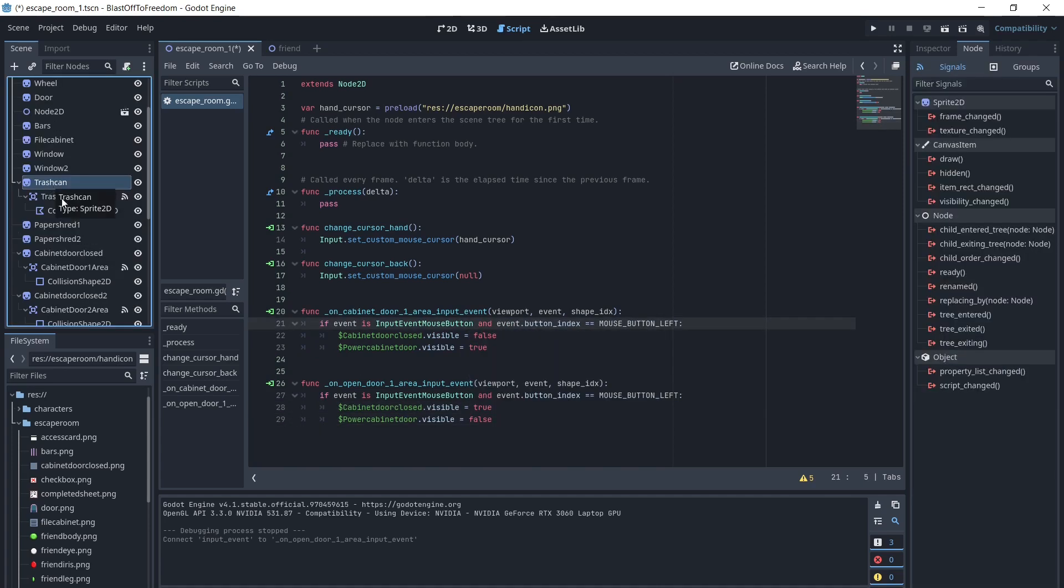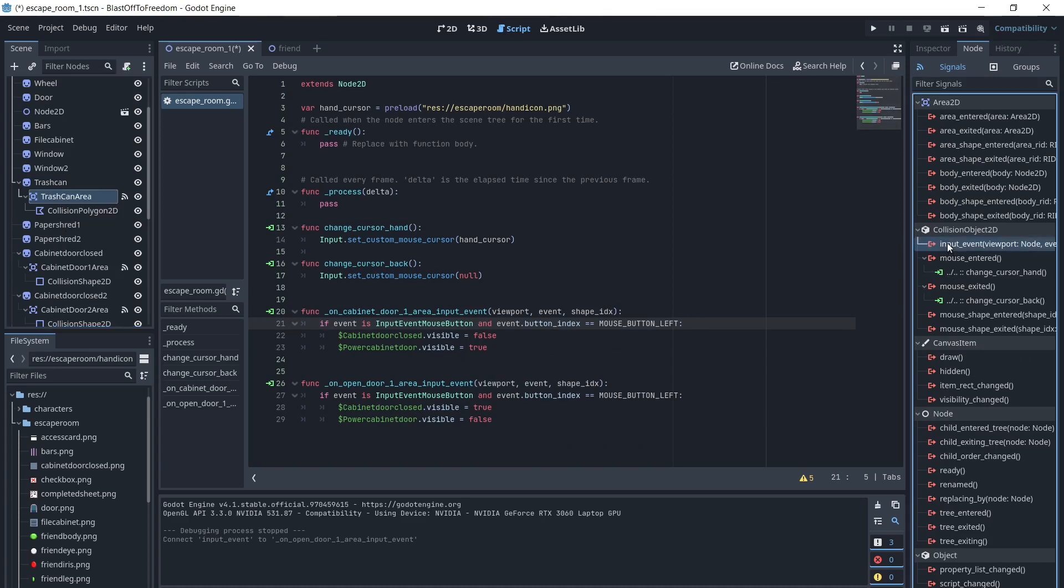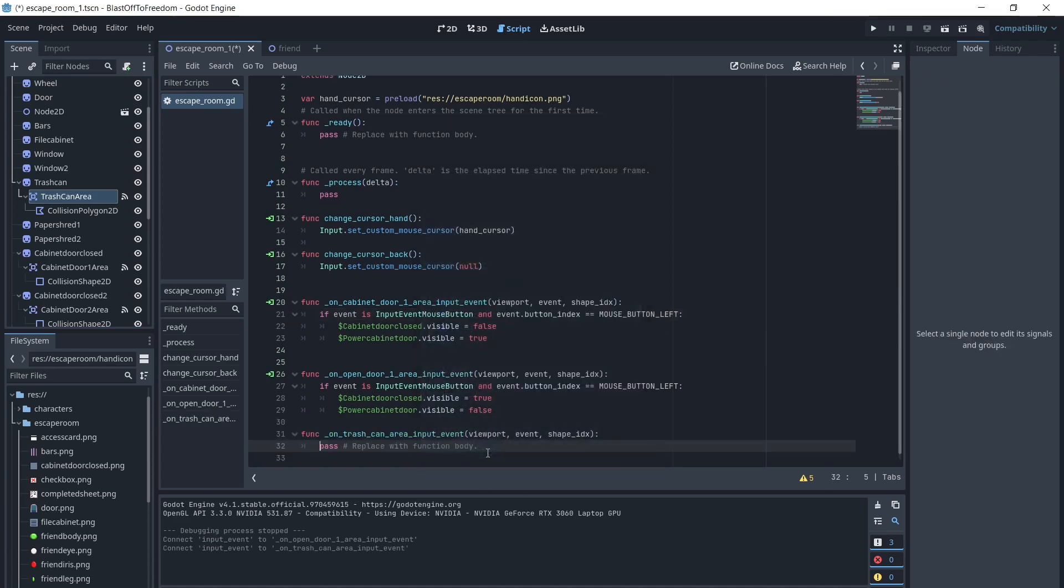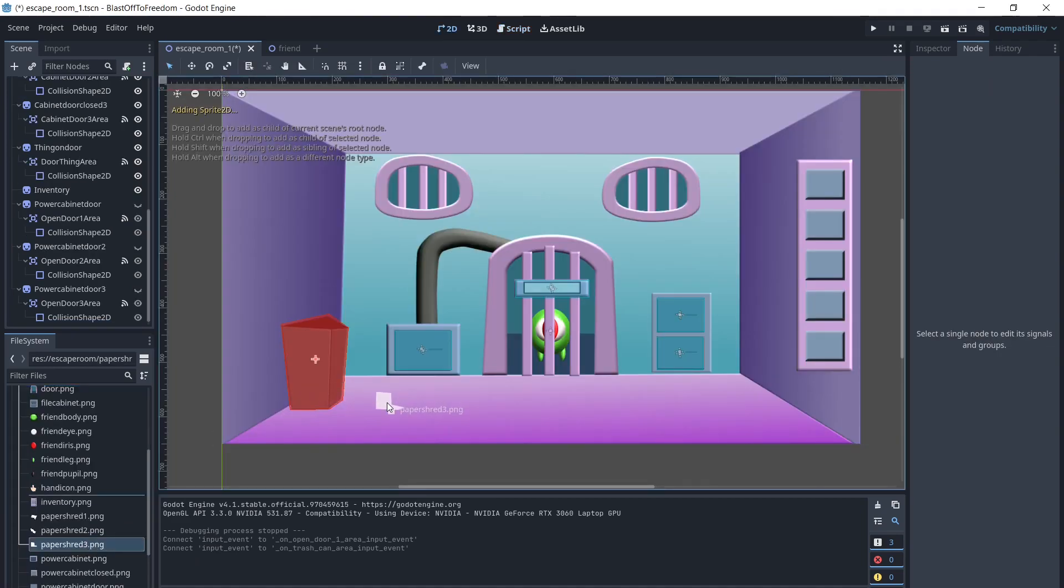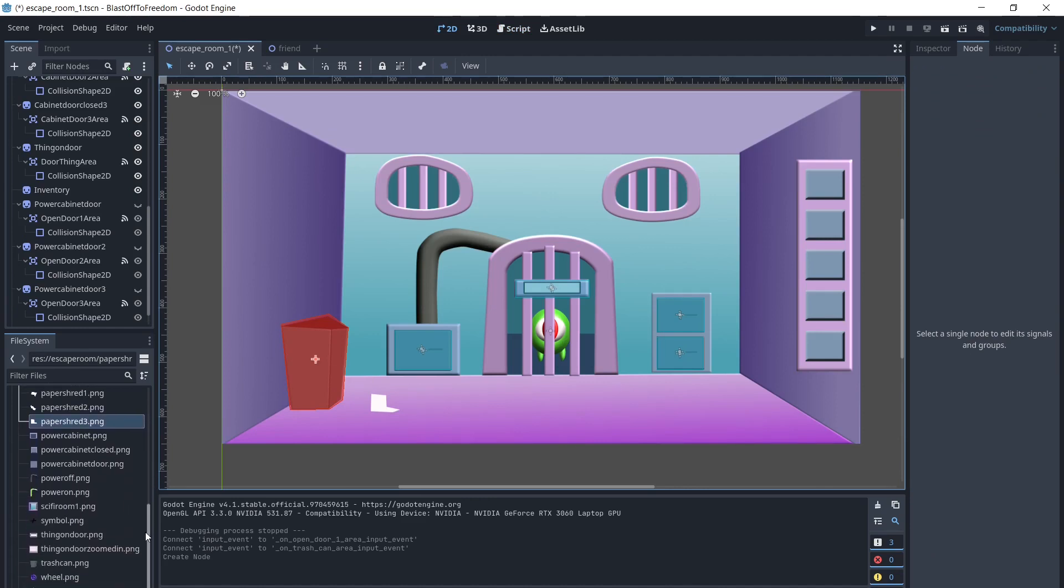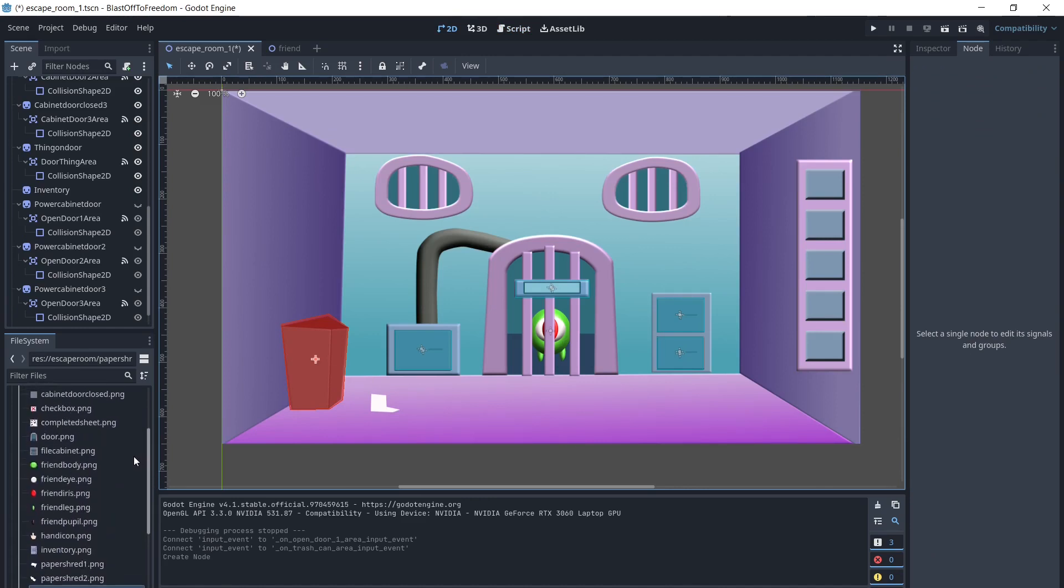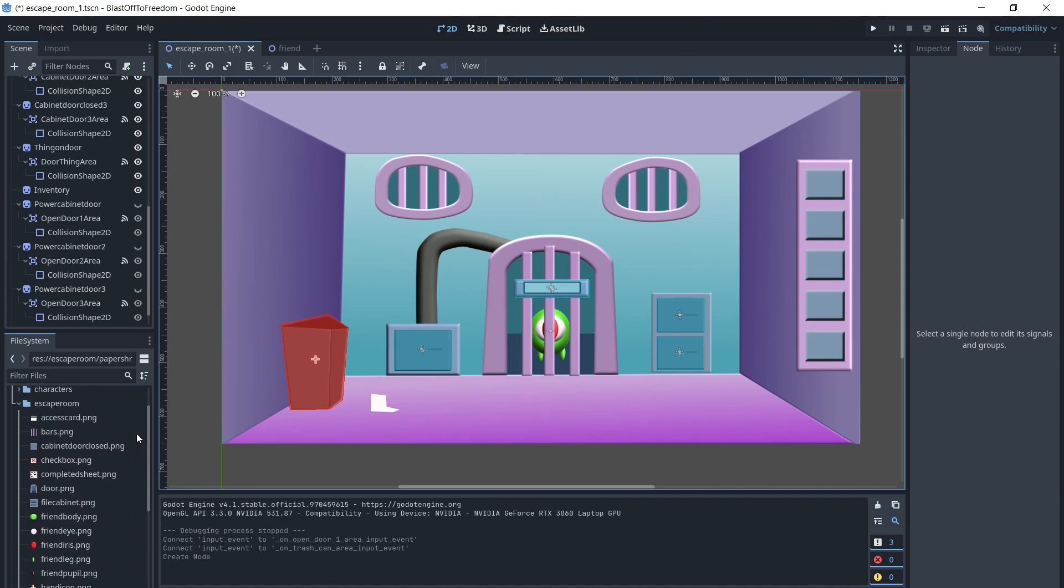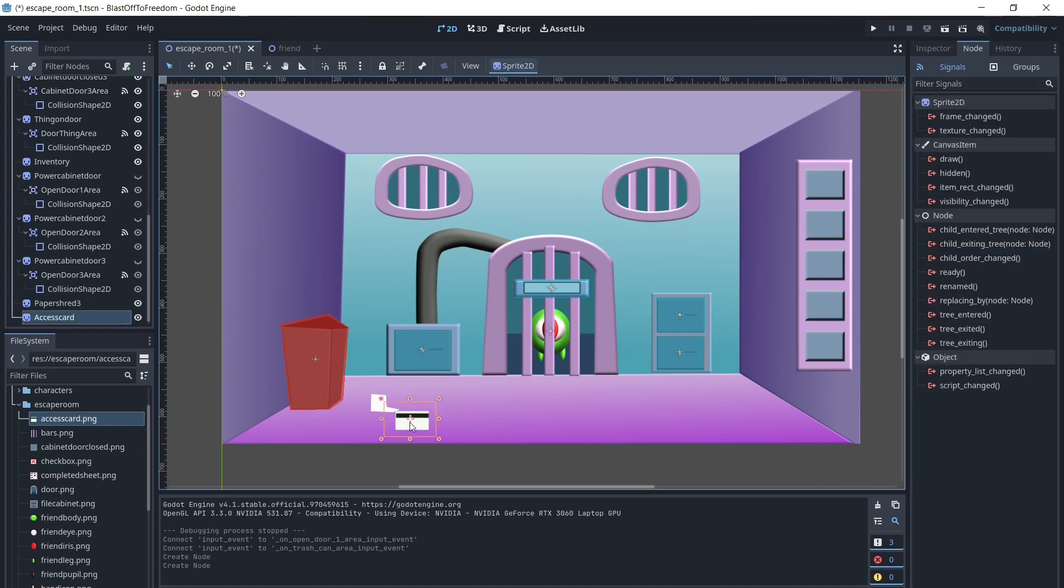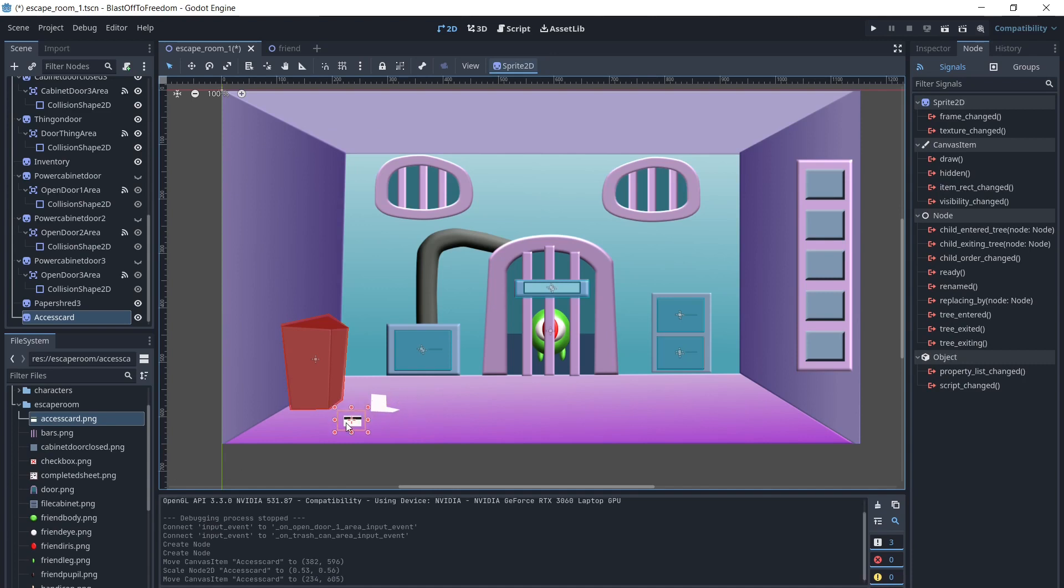Next, we will make another interaction for the trash can. We will add a paper shred and access card that we can find in the trash can when we click it. Click the eye closed to make them invisible.